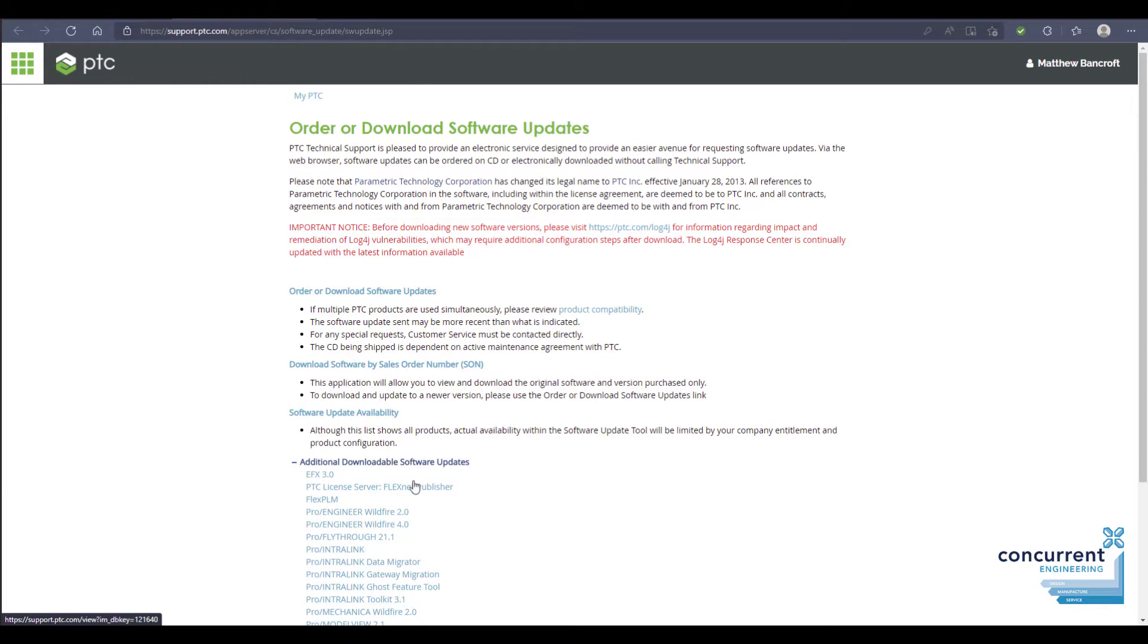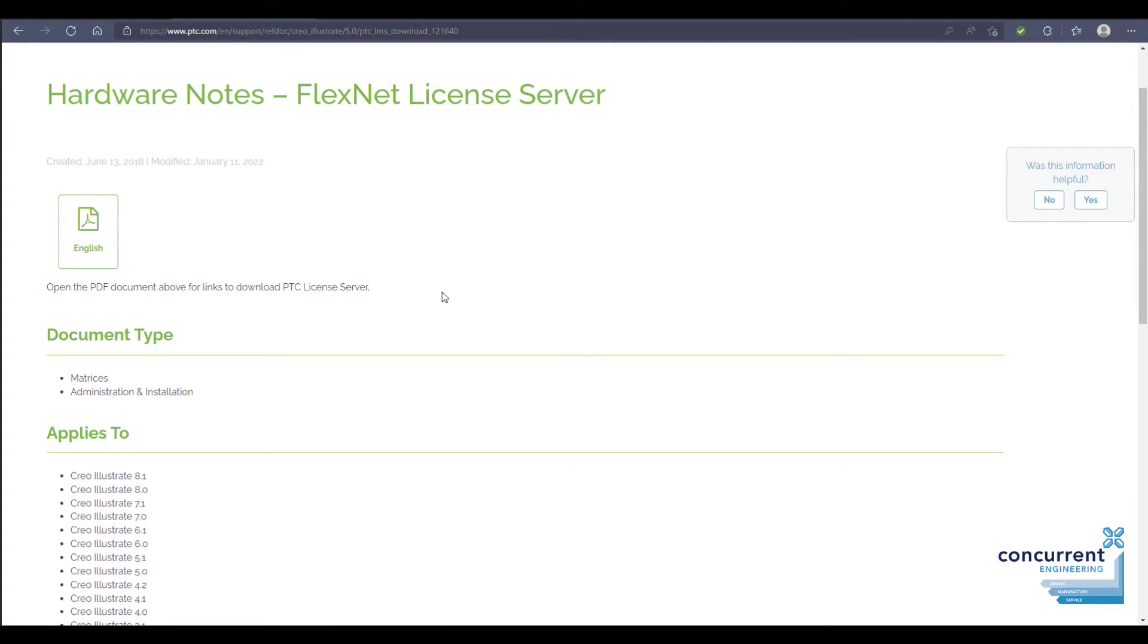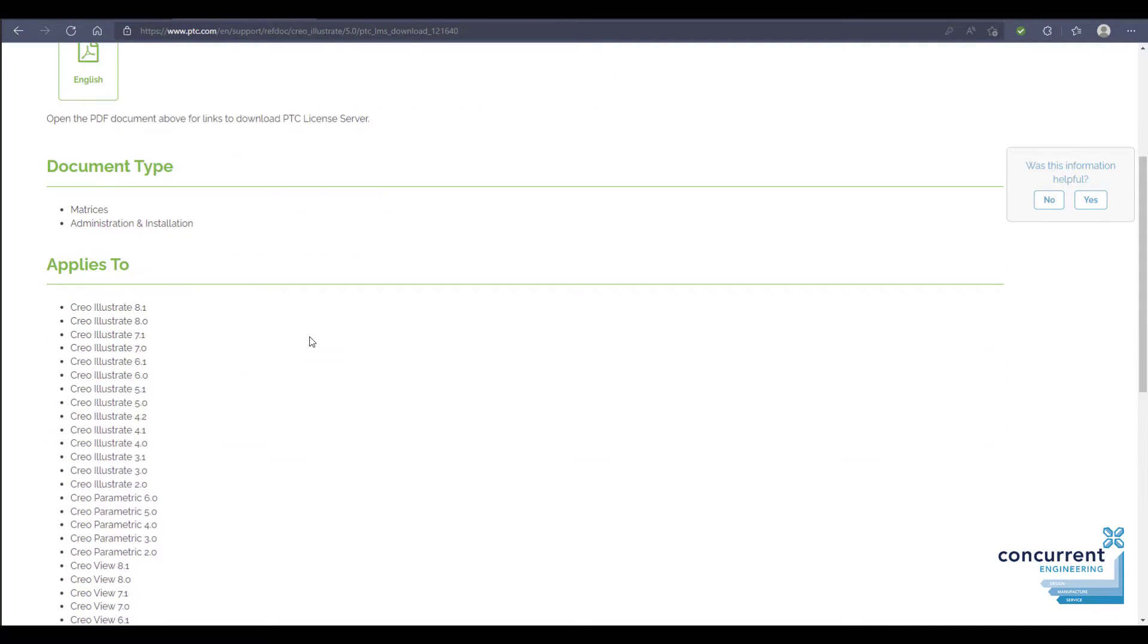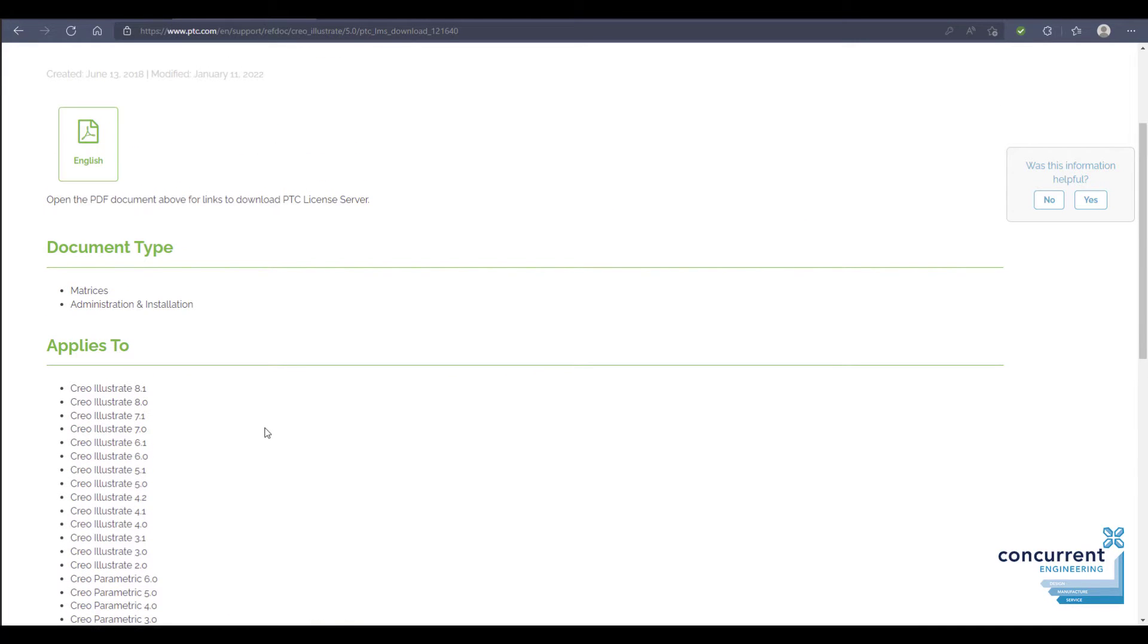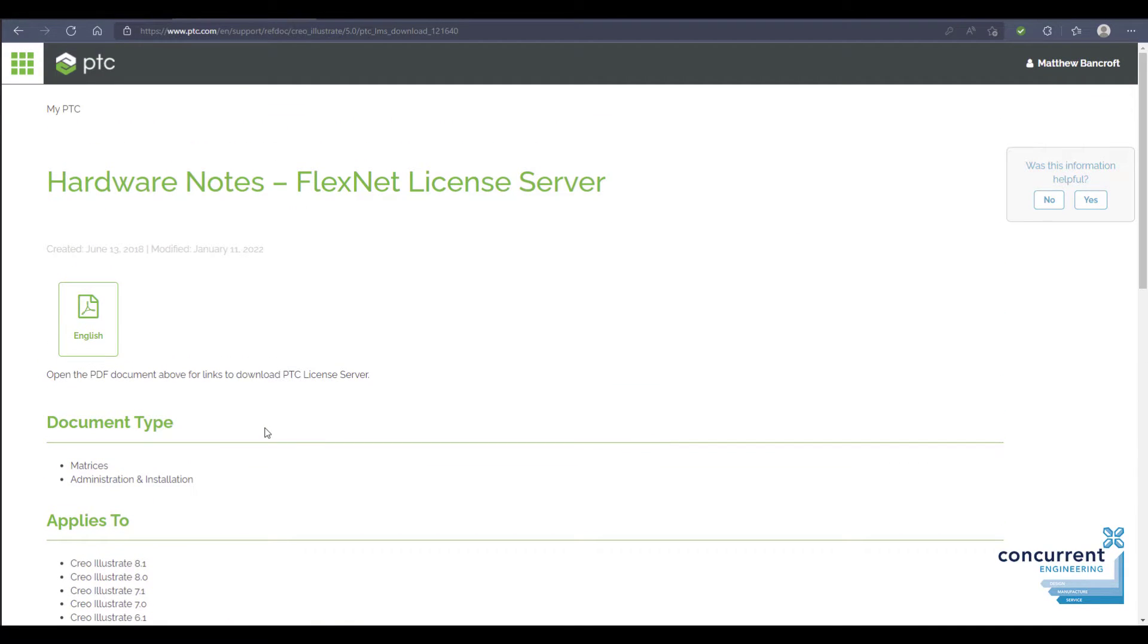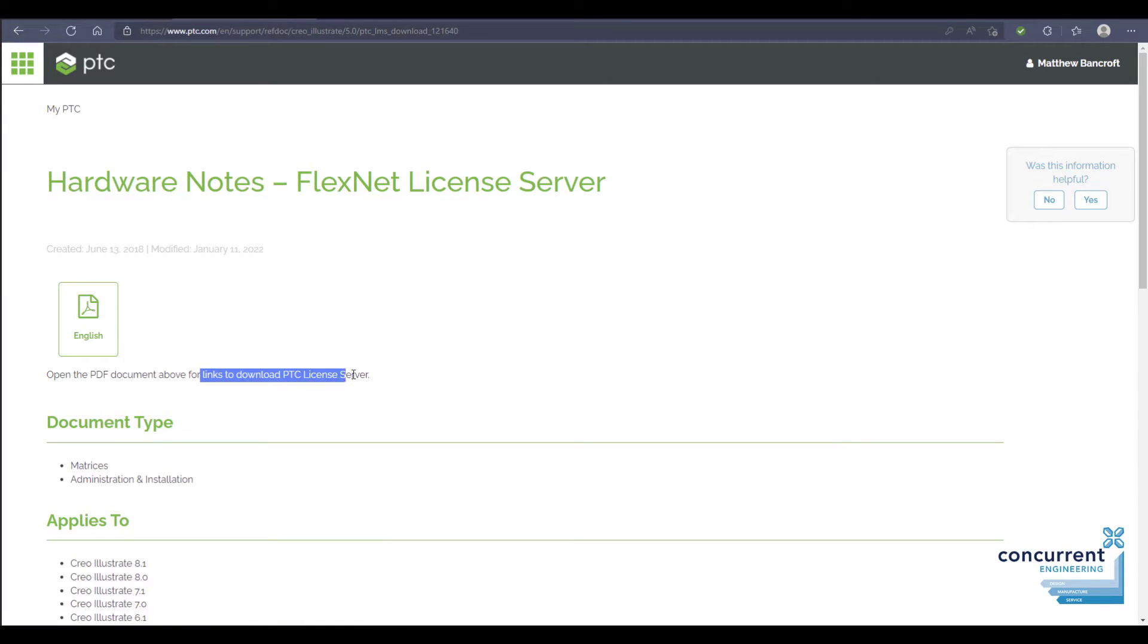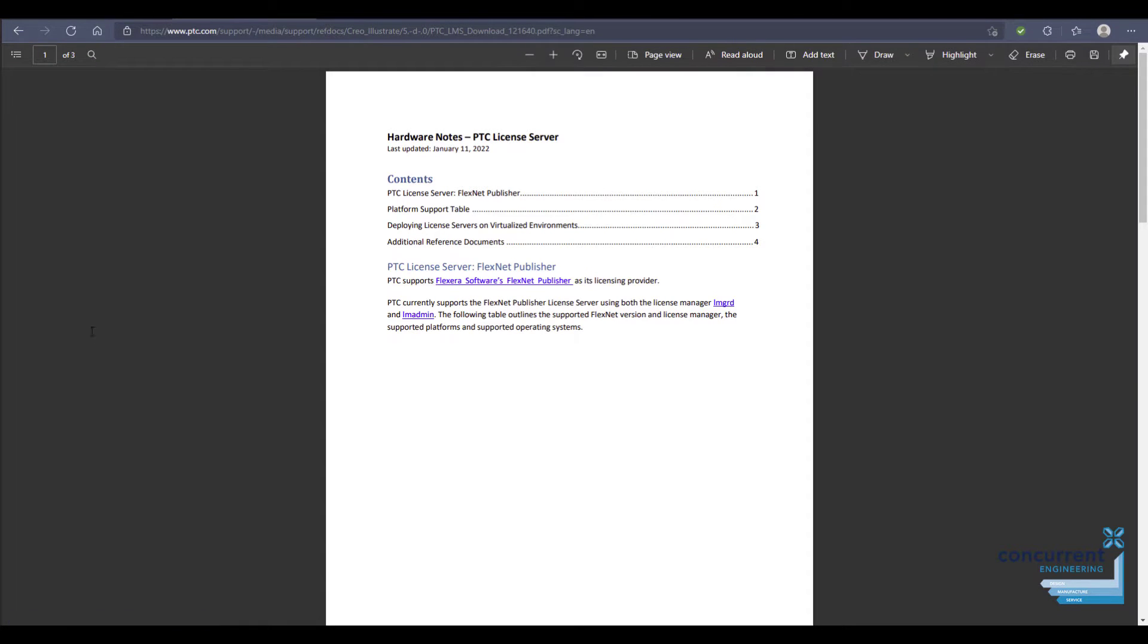This opens up the next page with hardware notes in particular. You can see that you've got some information regarding your version of Creo or Illustrate or CreoView or whatever, and at the top you've got this PDF document which has the links to download the PTC license server. If I click on this, it opens up this next page and you can see it was most recently updated on January 11th, 2022.